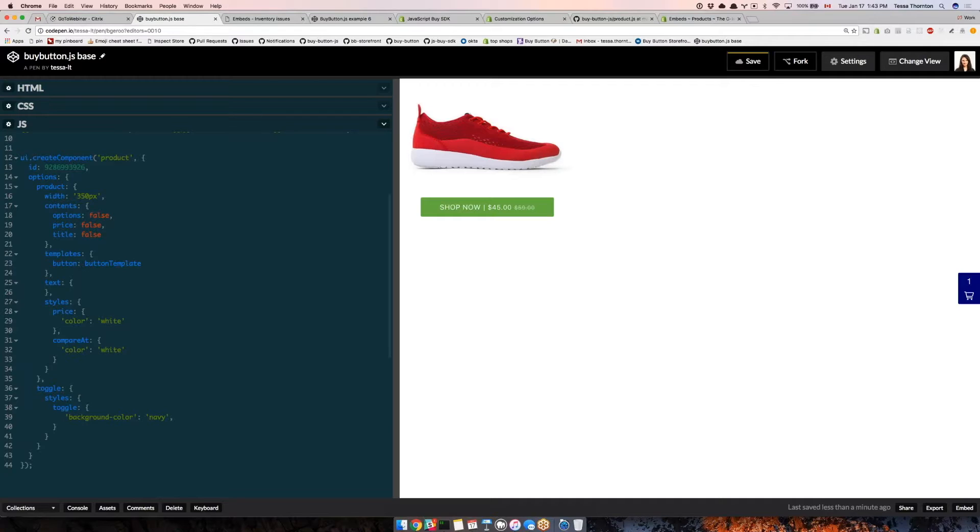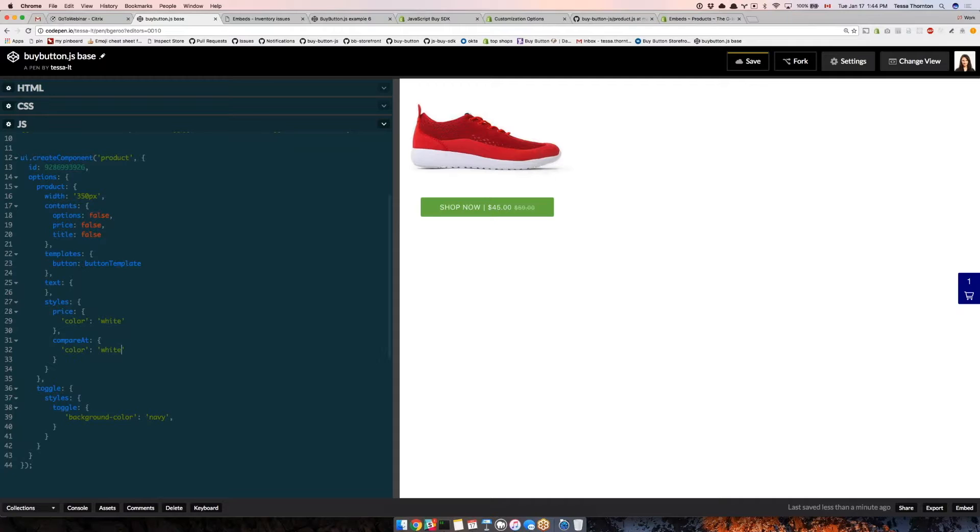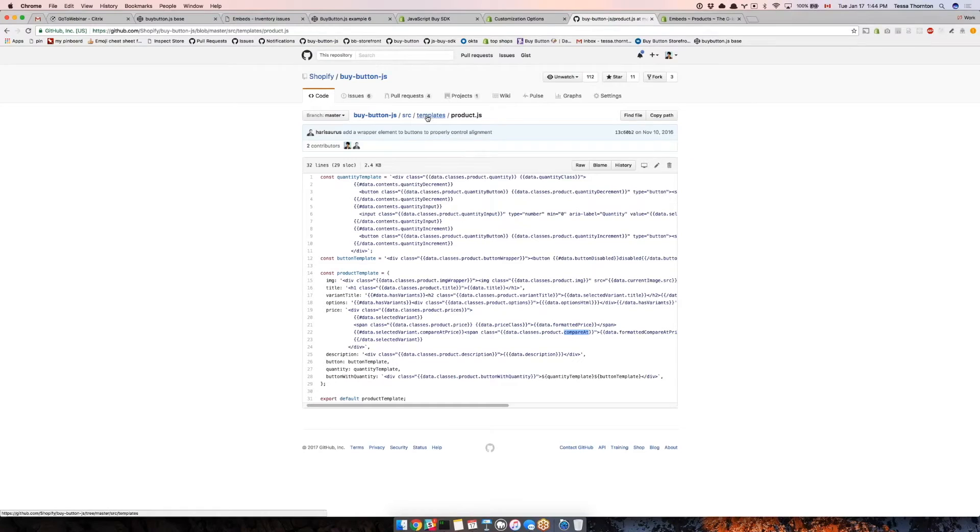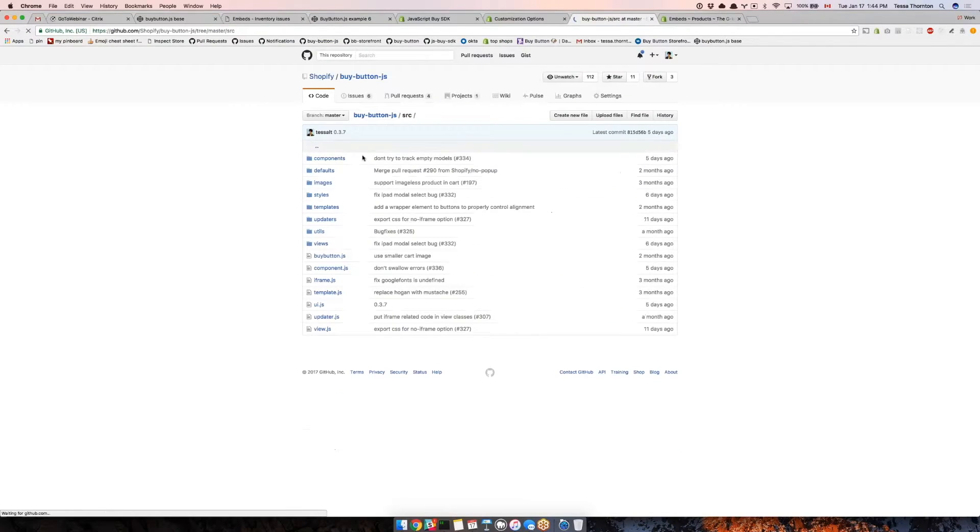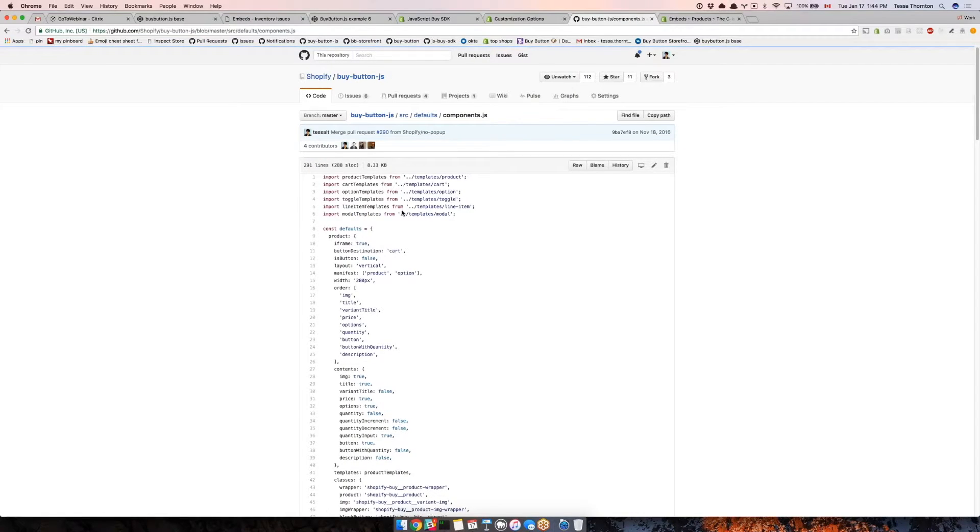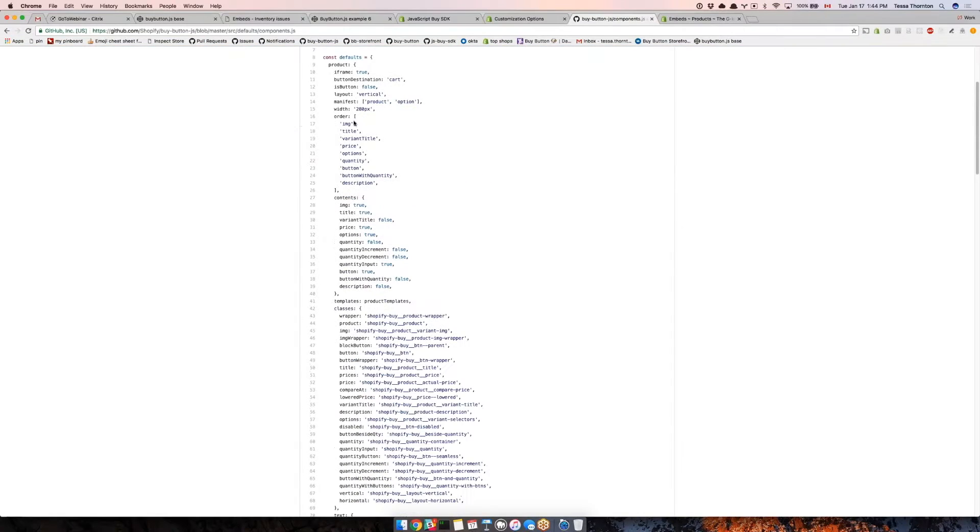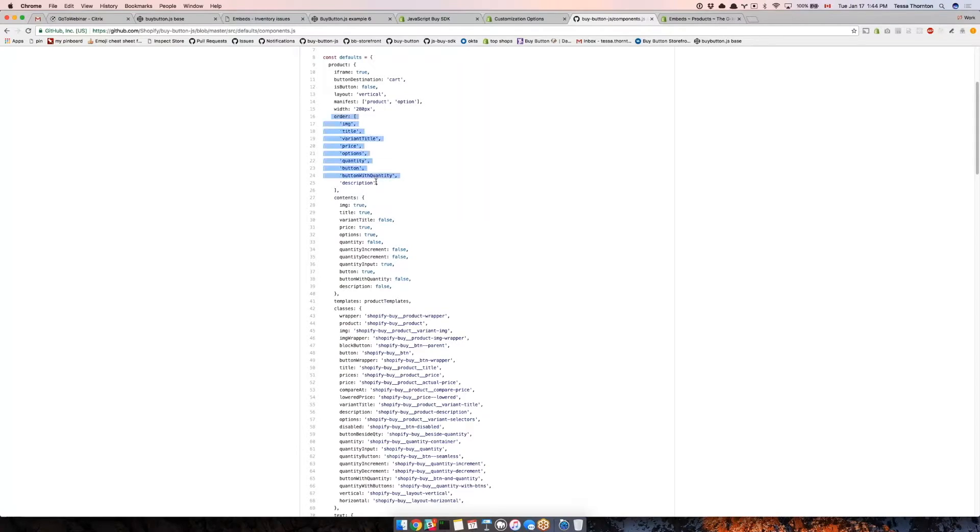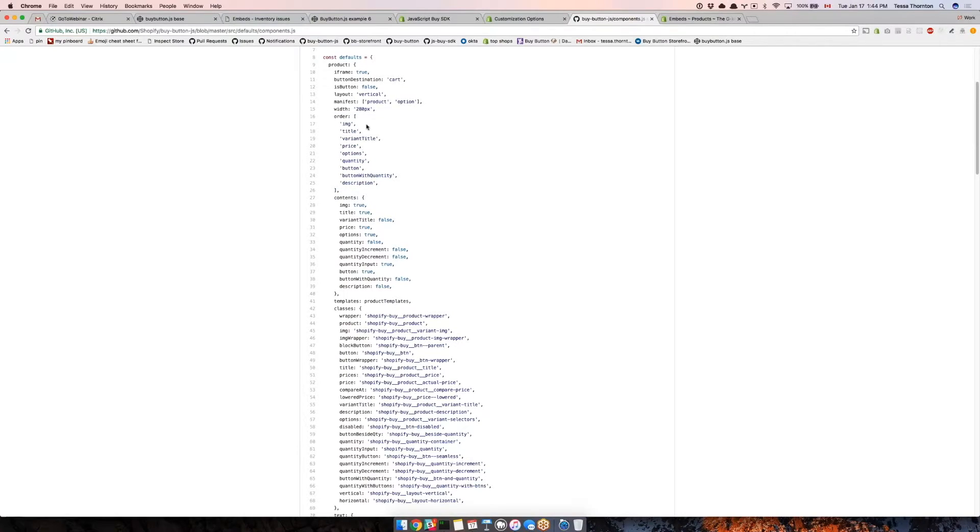Andrew's first question is, can you rearrange the order of elements on the page? Yeah, you can. We have an order array. I'm going to show you what all the defaults are. Each component has this order array that has every possible element in order. You would just copy that and change the order that you wanted the items to appear in.